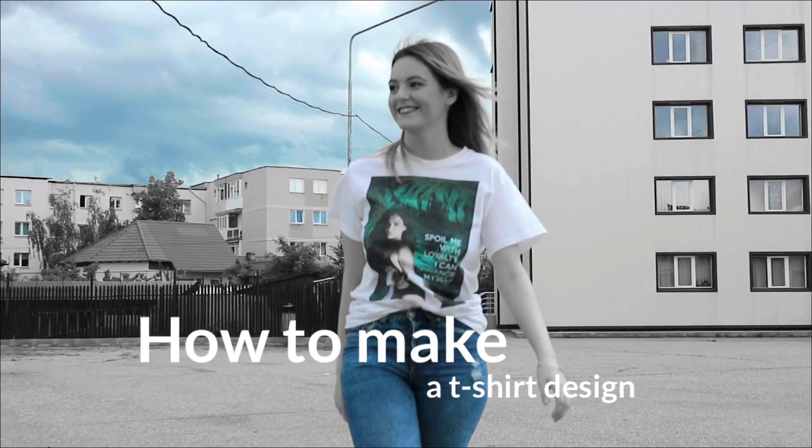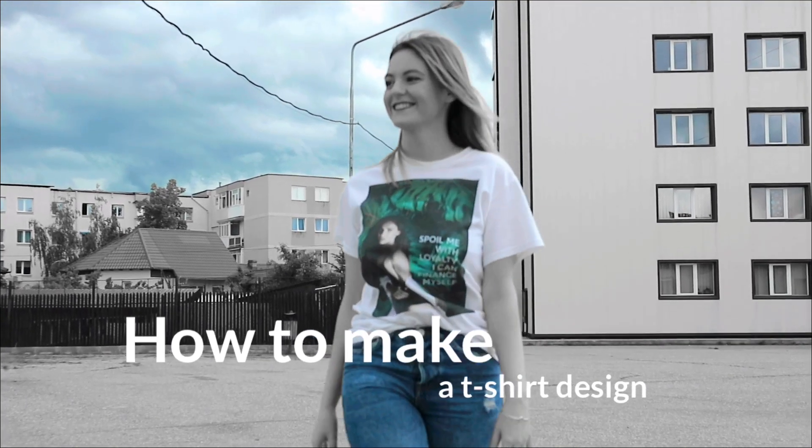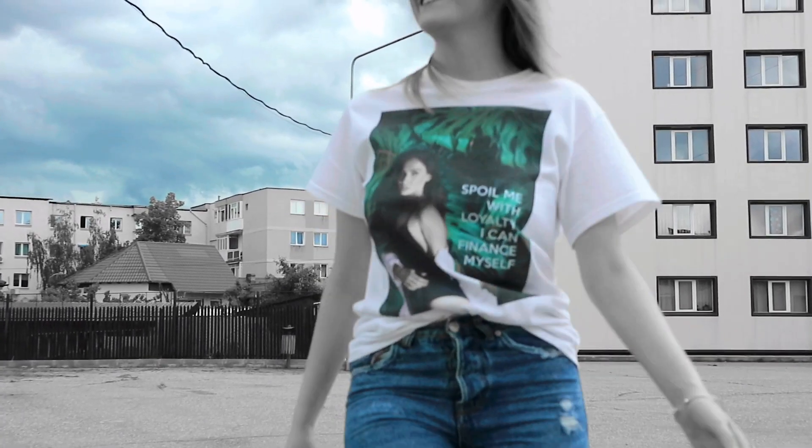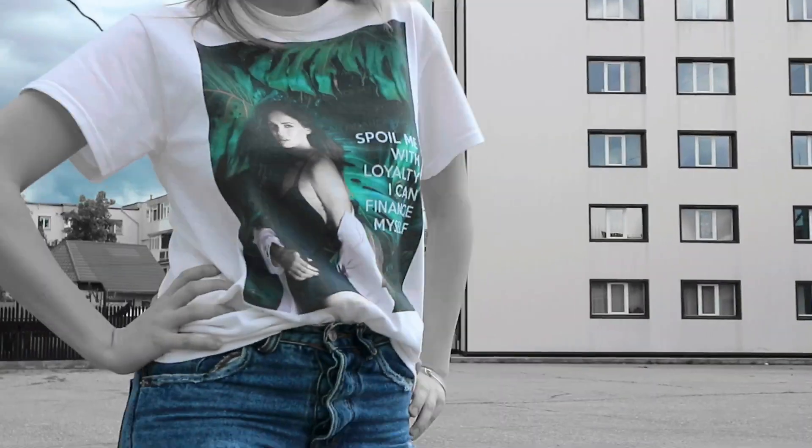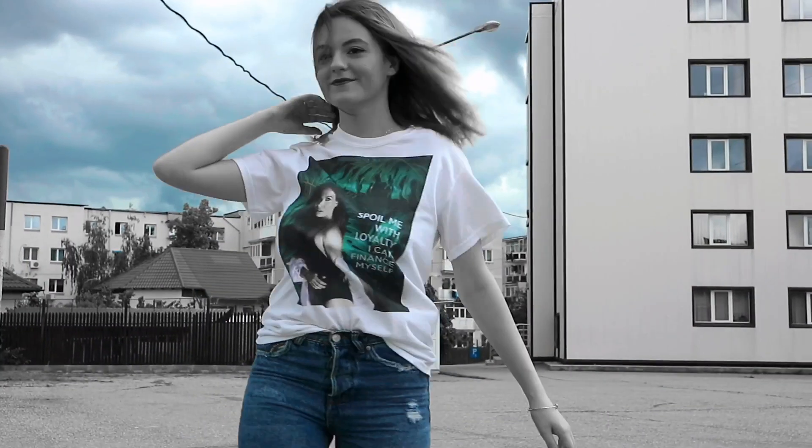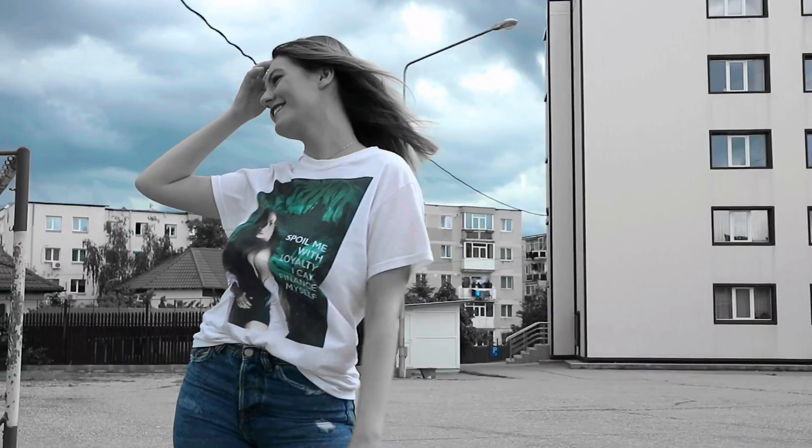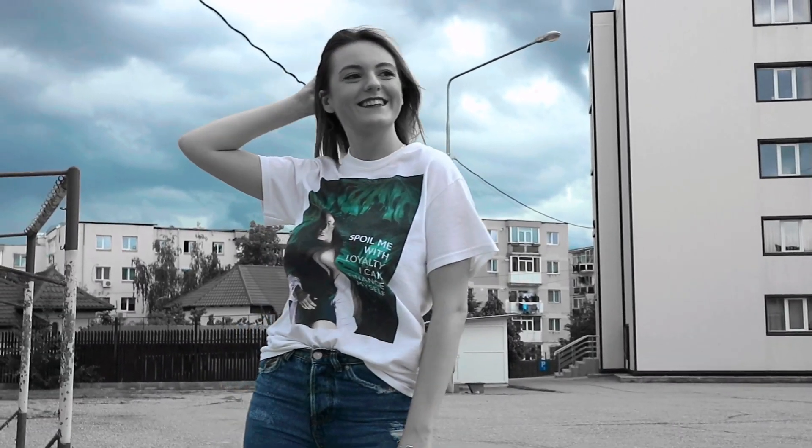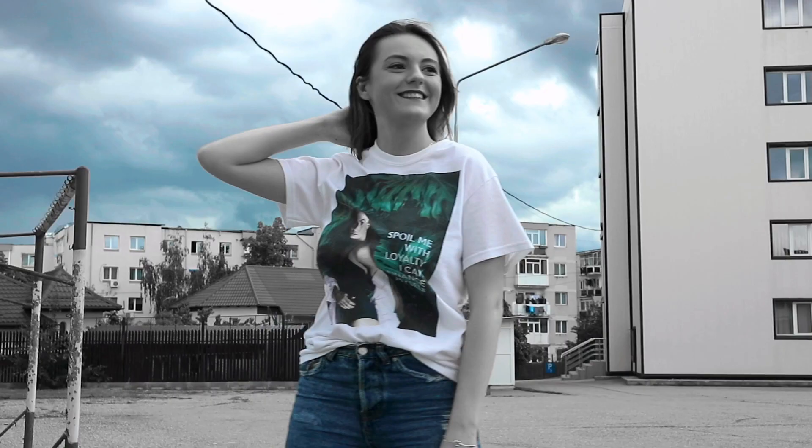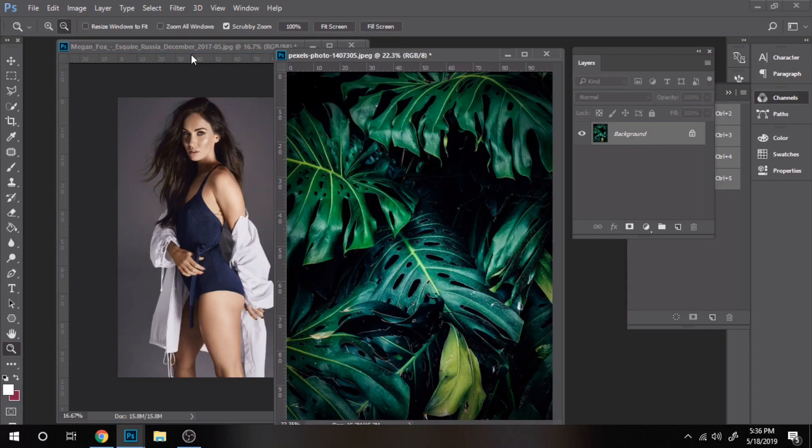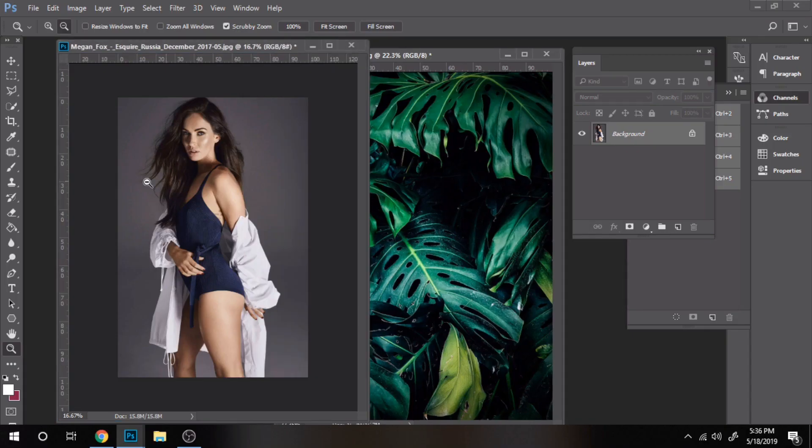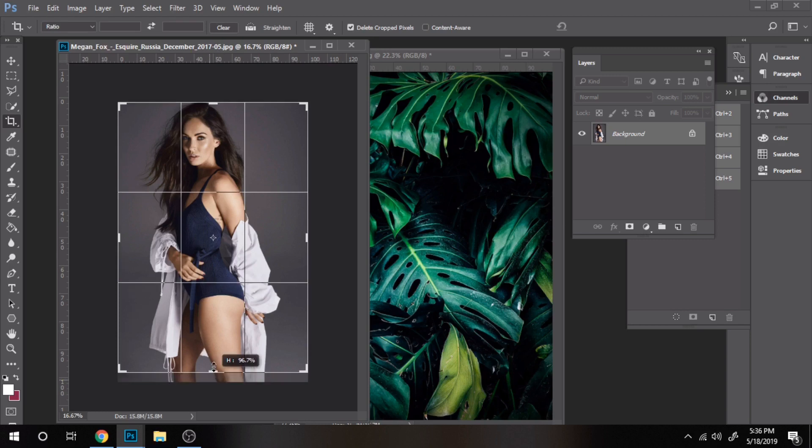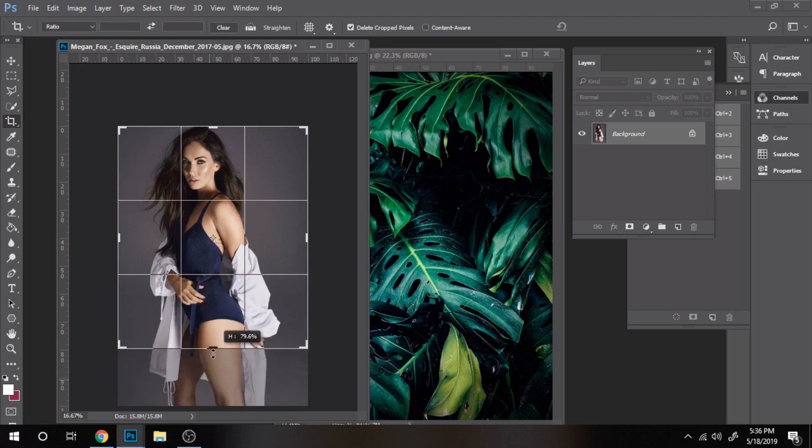Today you will learn how to make a t-shirt design in Photoshop. You can find this t-shirt in my shop, if you want it you can find the link in the description of this video. But if you just want to learn how to create a t-shirt design for your own shop, follow this tutorial for an idea.